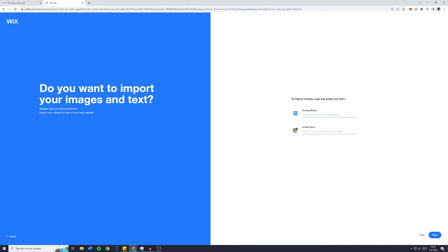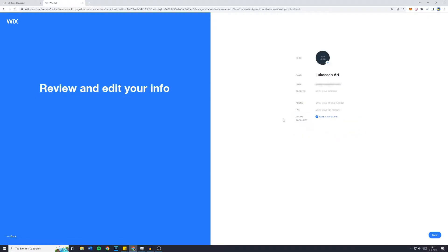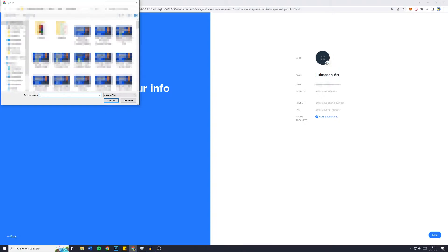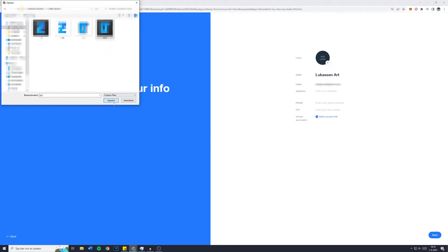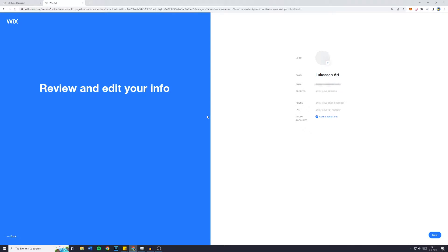'Do you want to import your images and text?' No, I don't. However, if you'd like to, make sure to fill in your existing website or Google Places link. I'm going to click on next, and then 'Review and edit your info'. I'd like to add my logo, so I'll select it and click on open. Now my logo will upload itself.